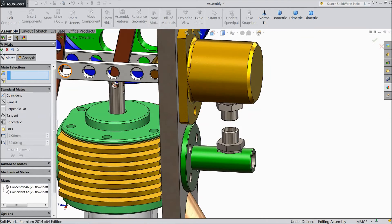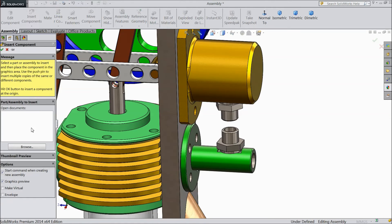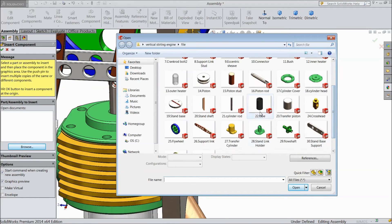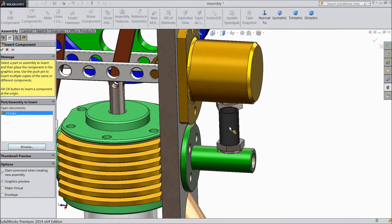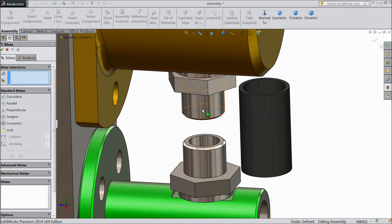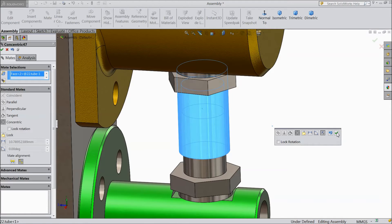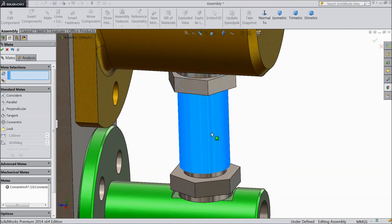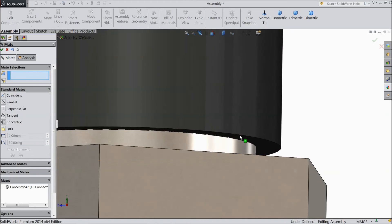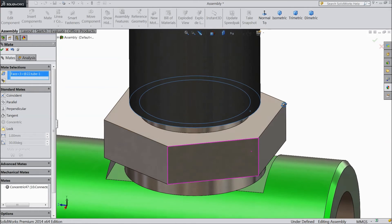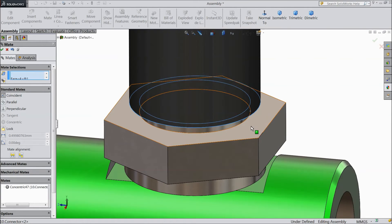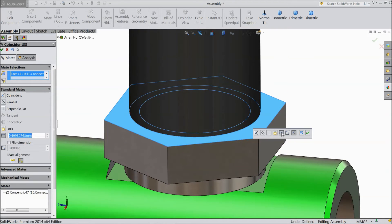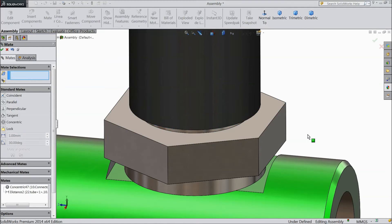So now we will fix tube. Insert component, browse and select tube. Now we will connect with the help of tube. Select mate, choose this and choose tube. Just drag it. We want to keep in center, so select this bottom, bottom of tube and bottom of this, and assign distance 0.38 mm.